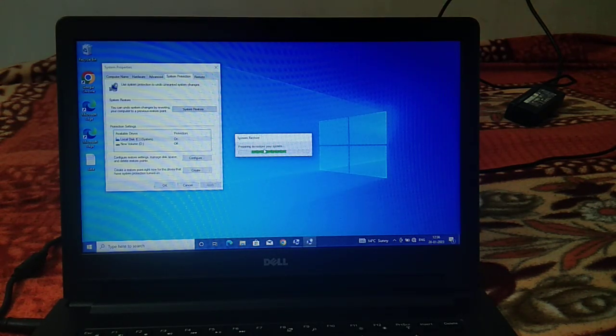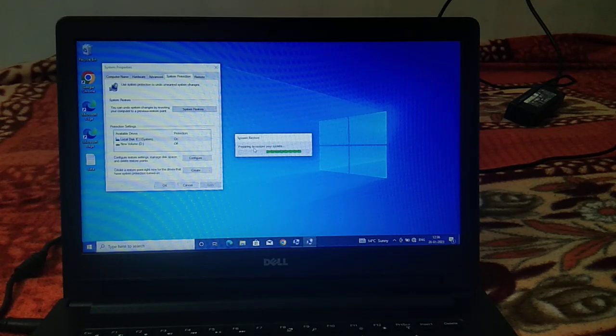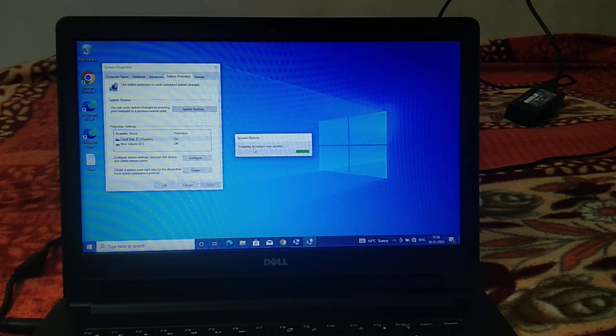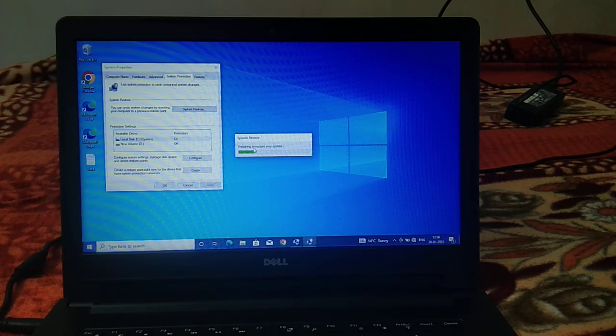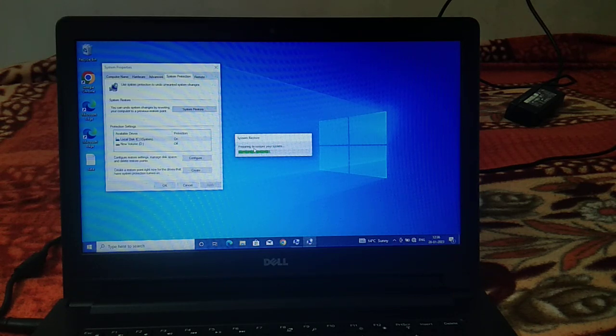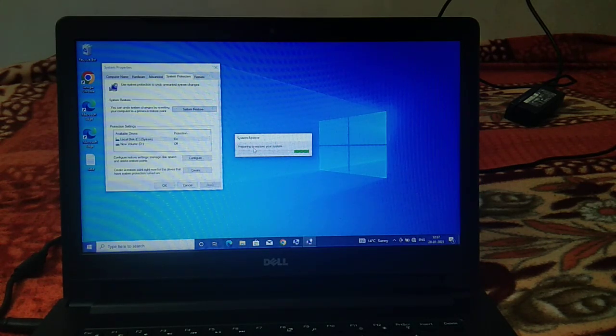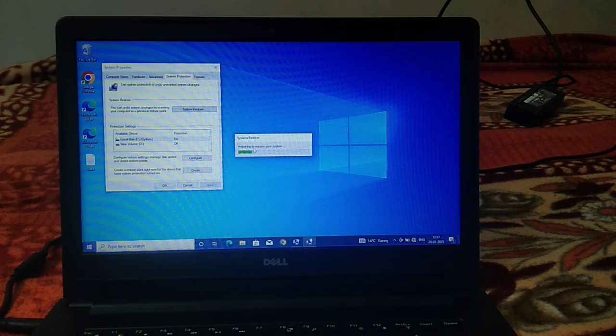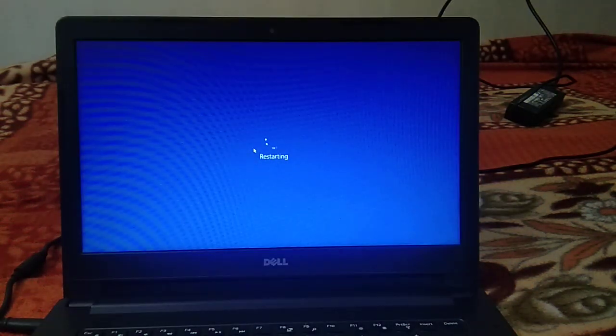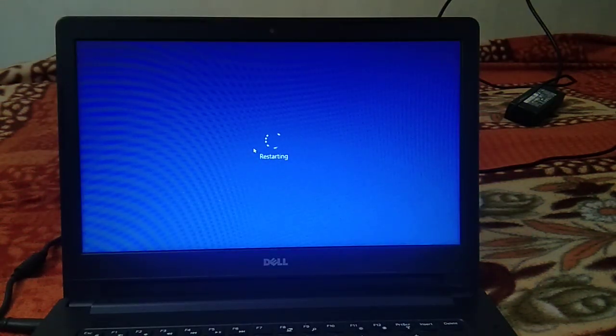And our system is going to restore itself, so let's wait. It's going to restart now.